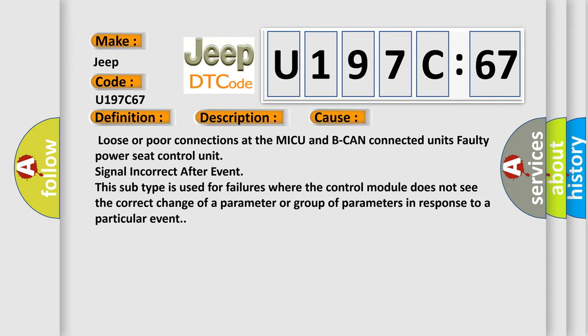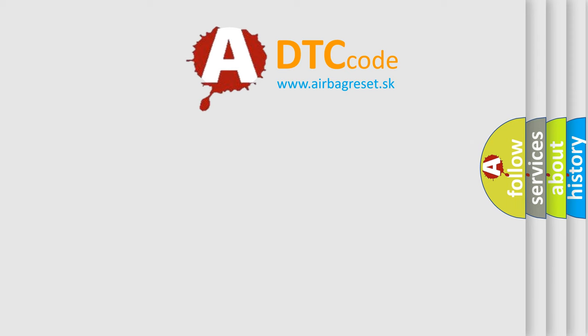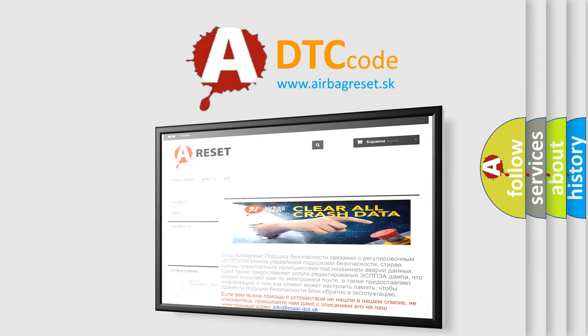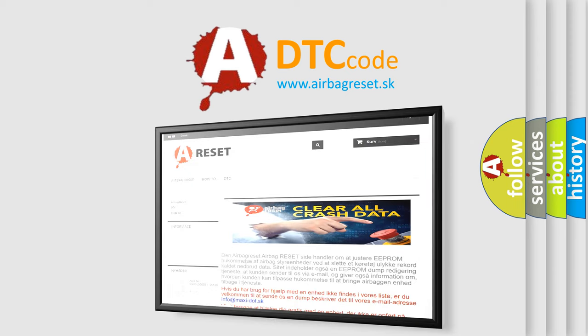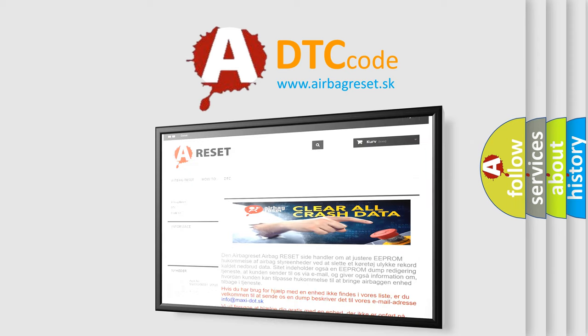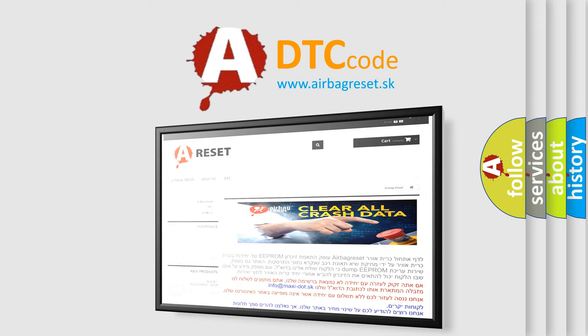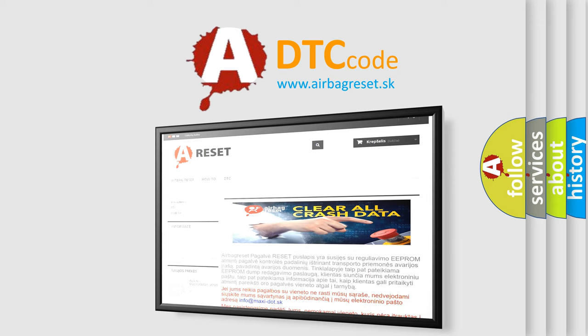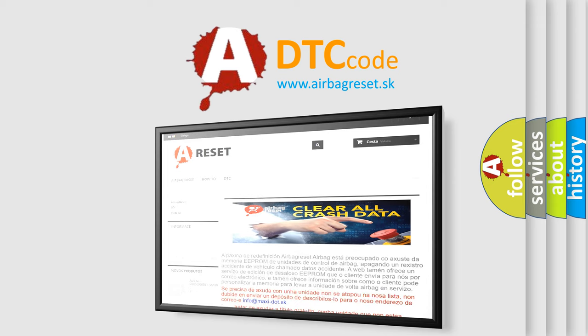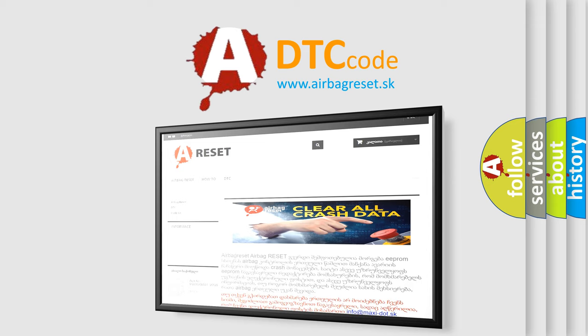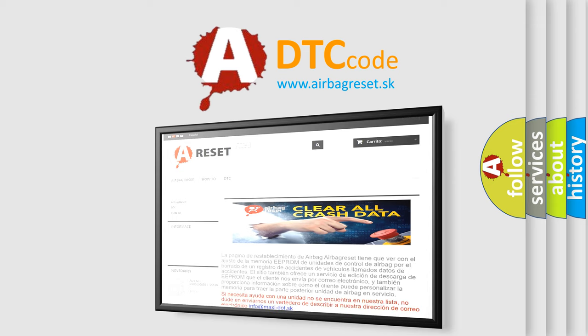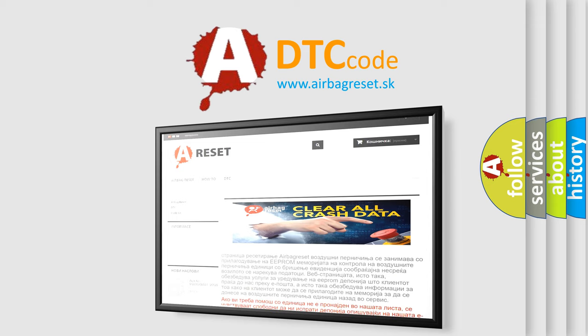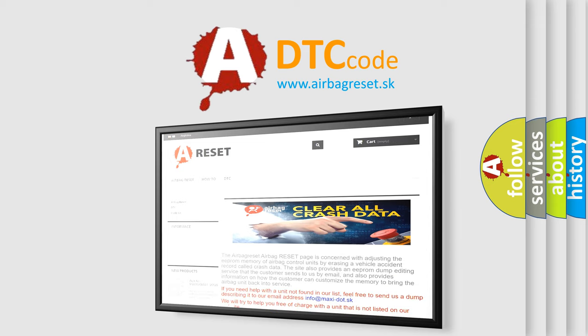The Airbag Reset website aims to provide information in 52 languages. Thank you for your attention and stay tuned for the next video. See you soon.